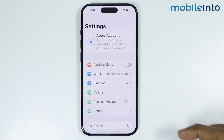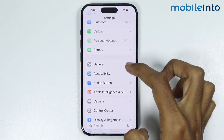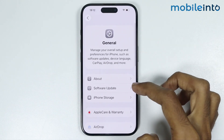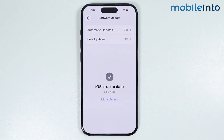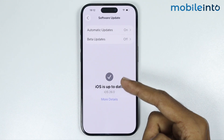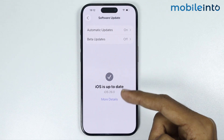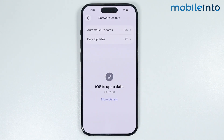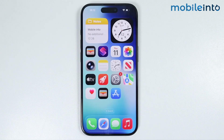To fix a software glitch, open Settings and tap on General, then go to Software Update. Check if you have any software update available. If you do, just update the software of your iPhone.